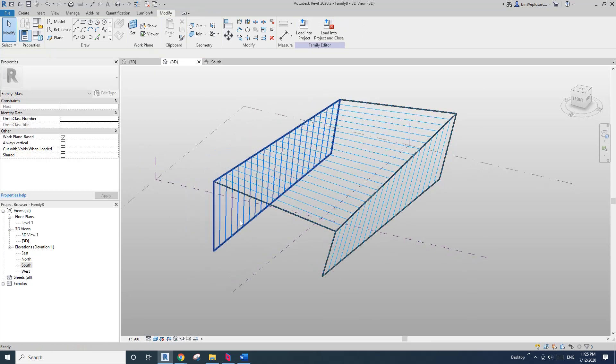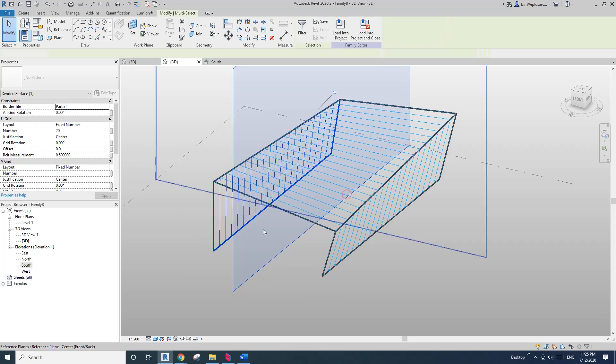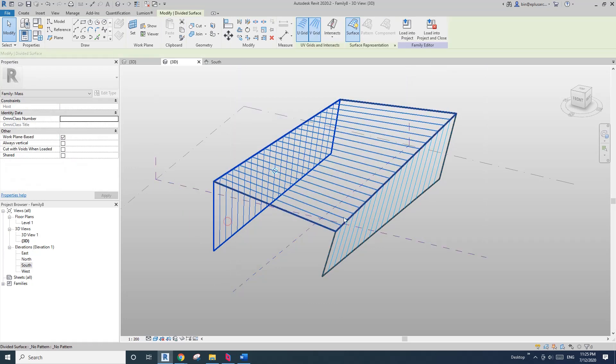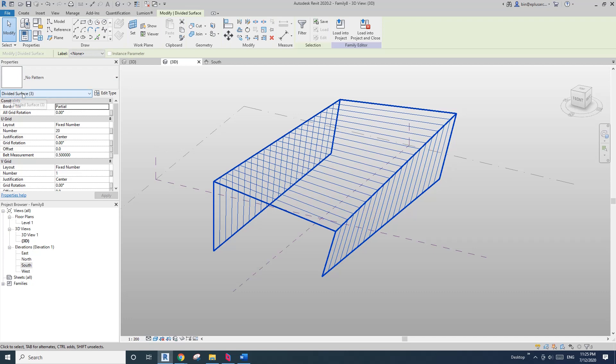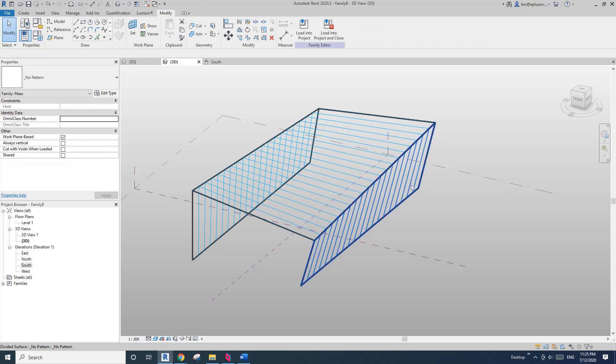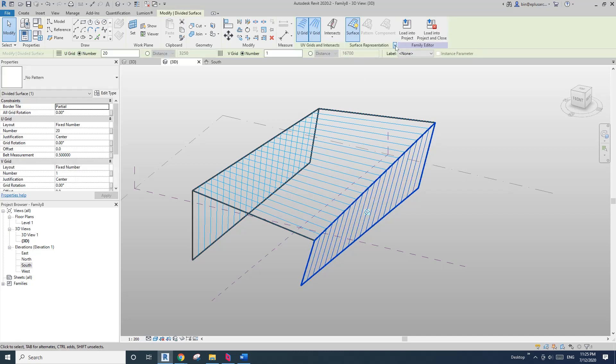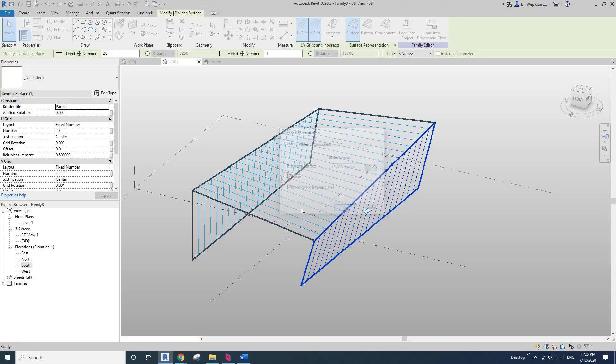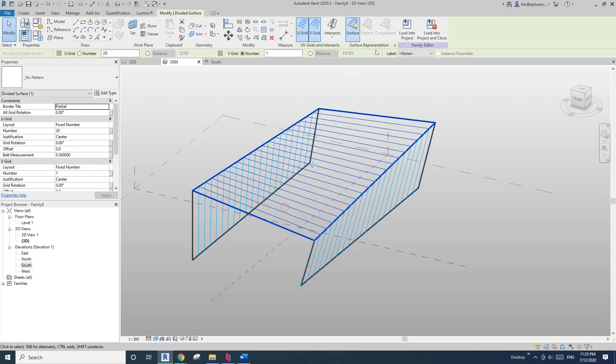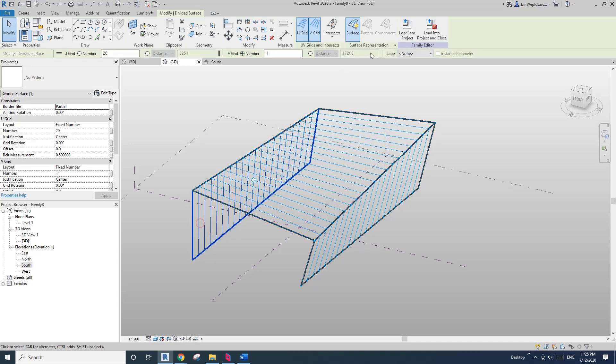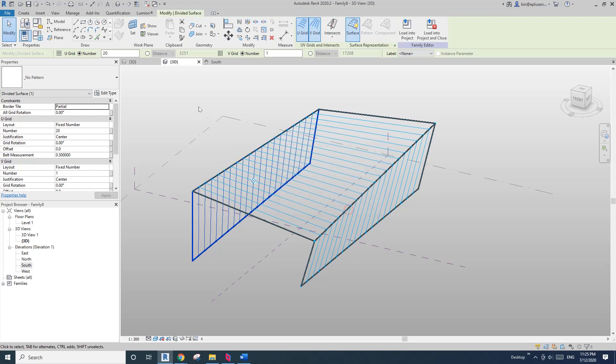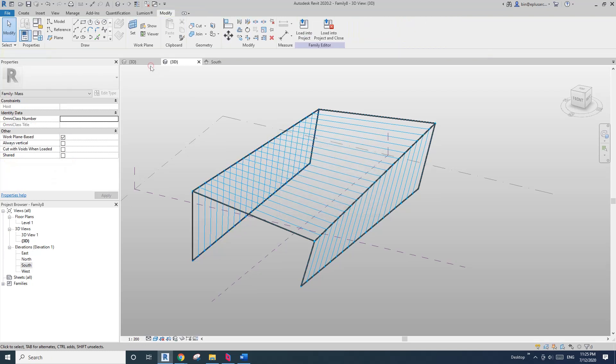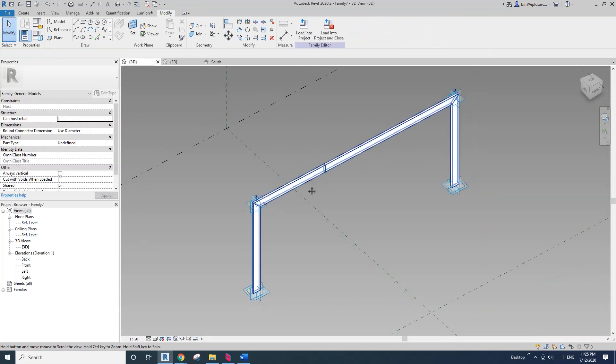So now, select these three face, one, two, three, three divided surface. And then, oh, sorry, you can't do it altogether. So click, select one and check the nodes. This one, check the nodes. This one, check the nodes. And okay. So now go back to the adaptive family.